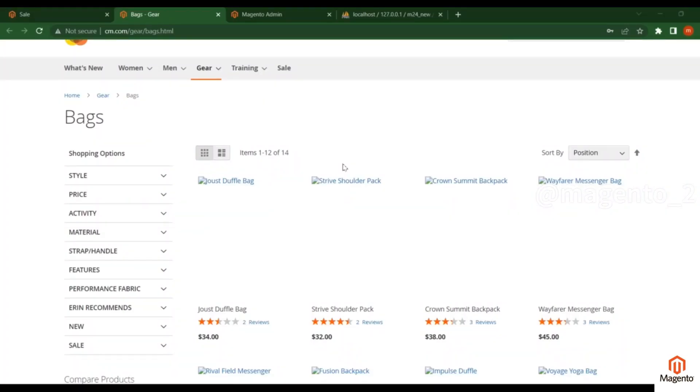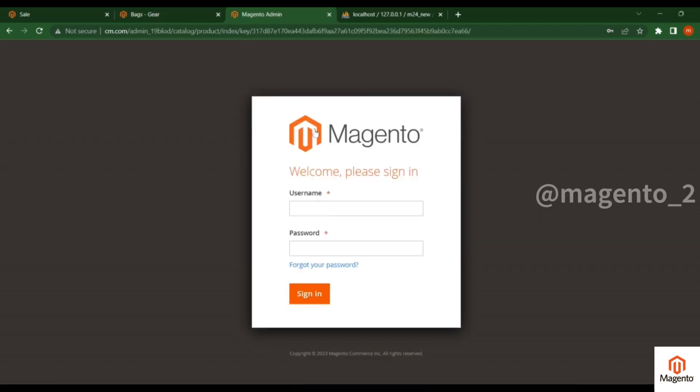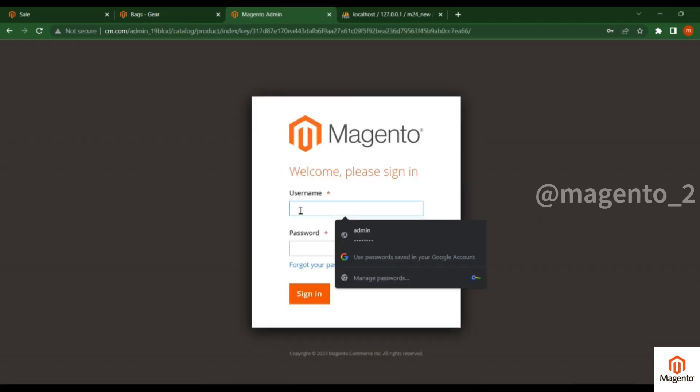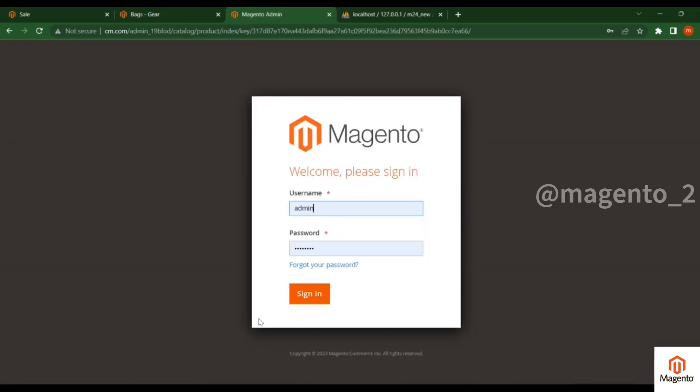In this video, I'll discuss how to create a product in Magento. First, you have to log in to the admin panel with your username and password.